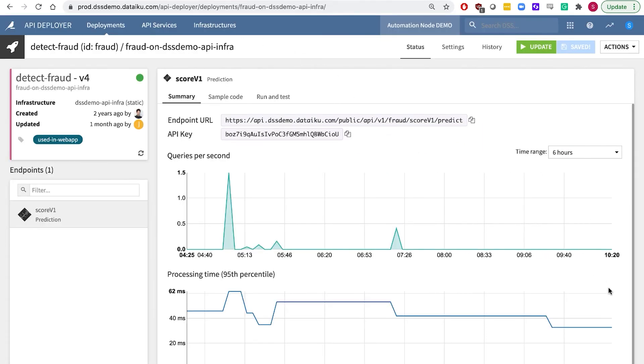And here we see that same model in the production environment ready to score real time transactions. The bank was able to reduce false positives by 60% and by working on Dataiku, they had gained the capacity to develop the solution end to end in a short time frame with full model ownership with a limited data science skill set.